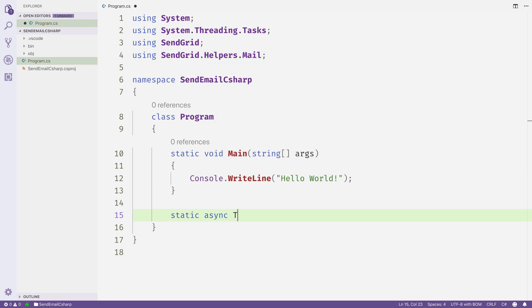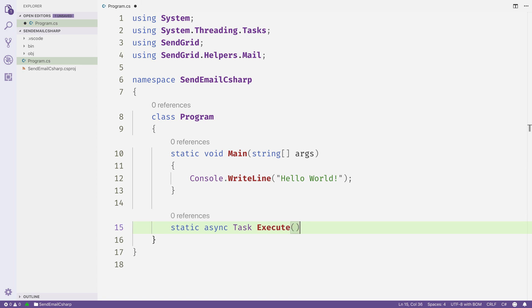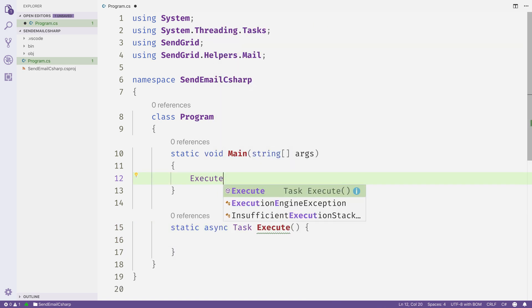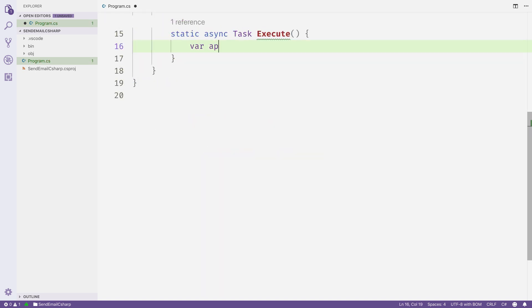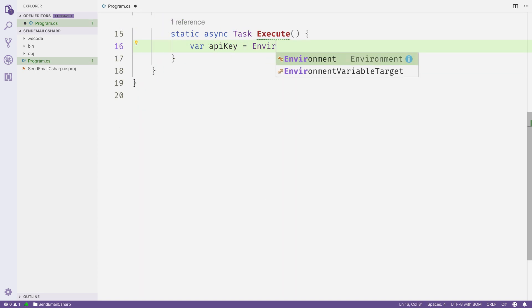Come down here and add a static async task Execute method. And then we'll go up into Main and call that and call Wait. Our code for sending the email will occur in this Execute function.